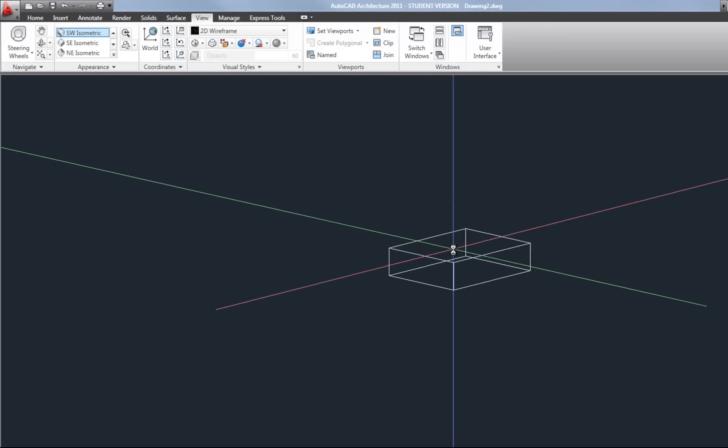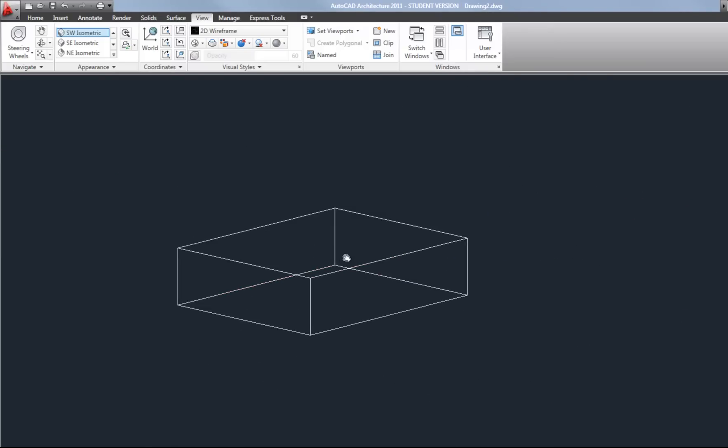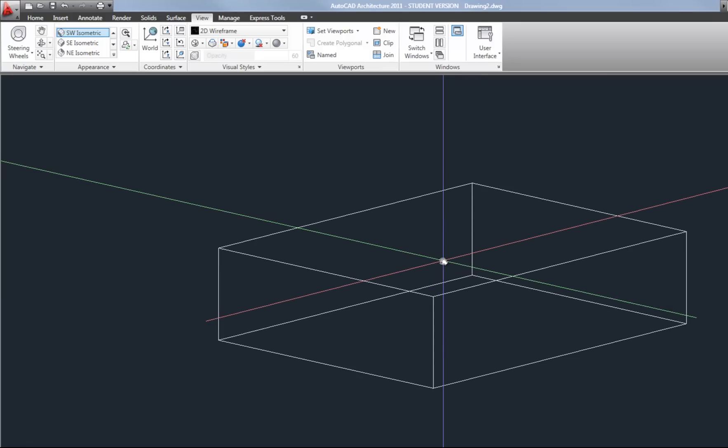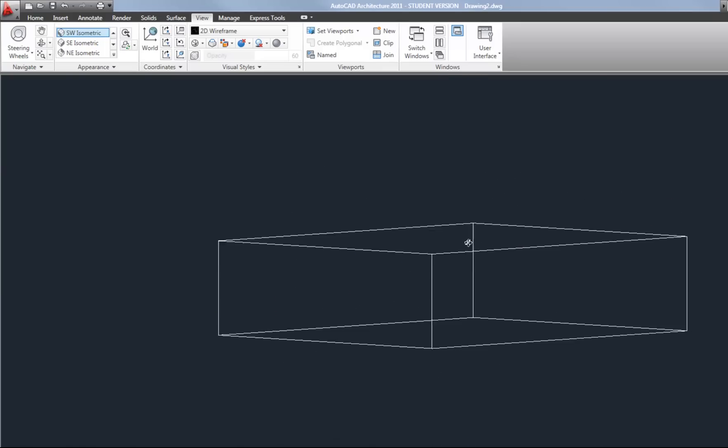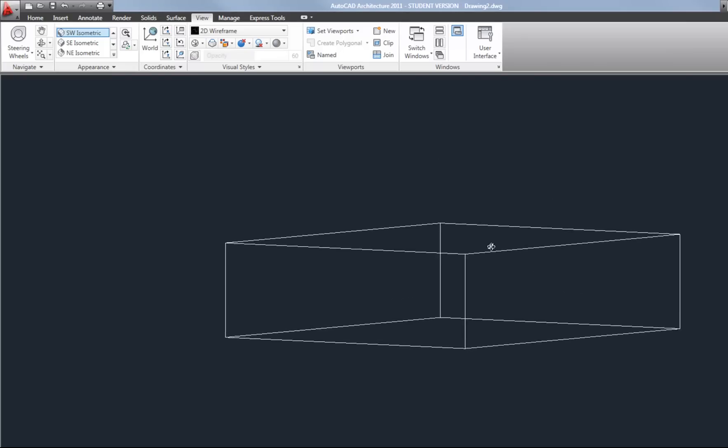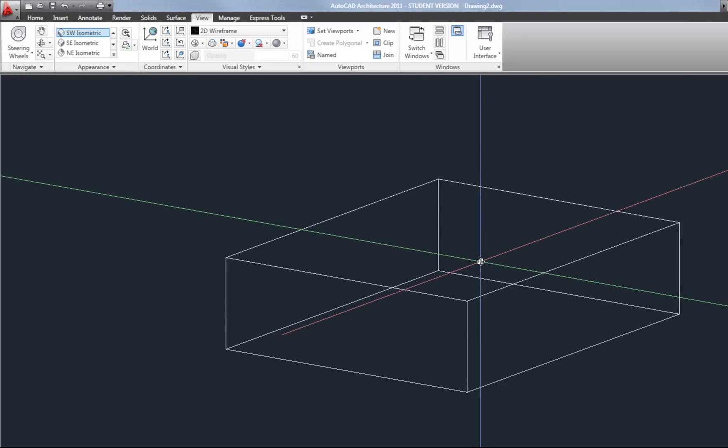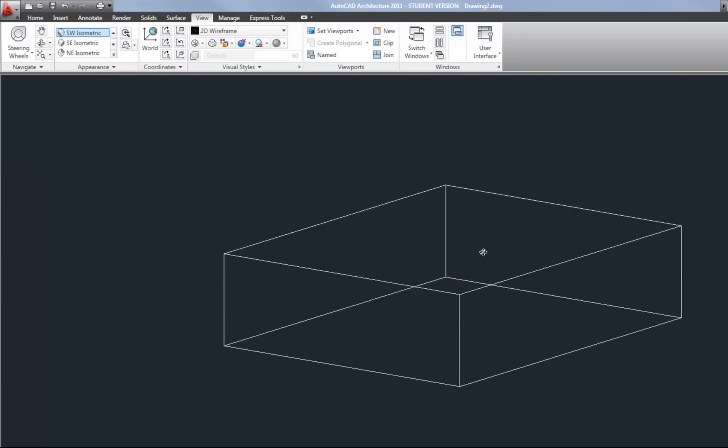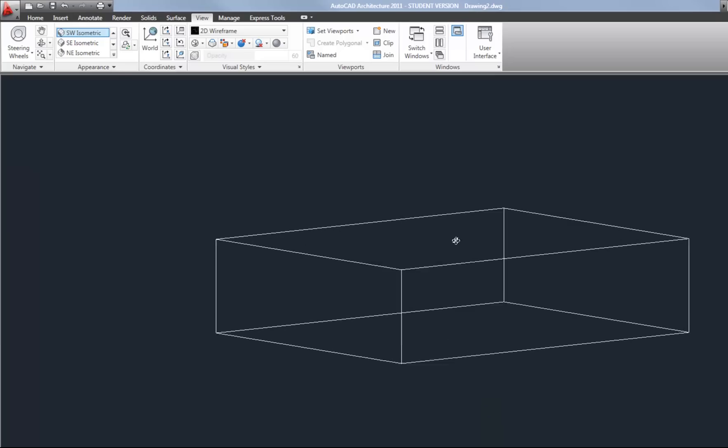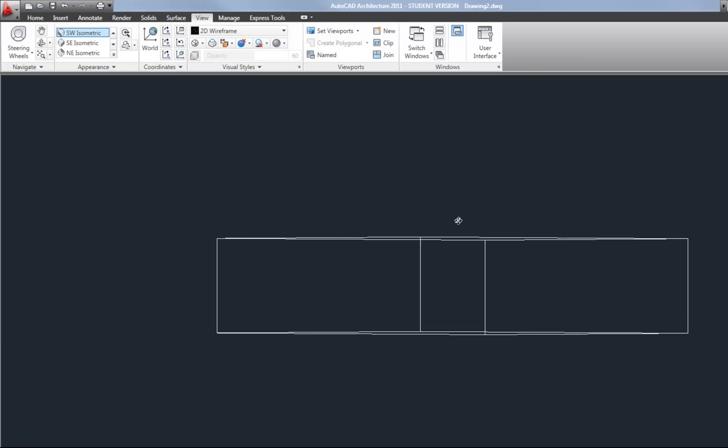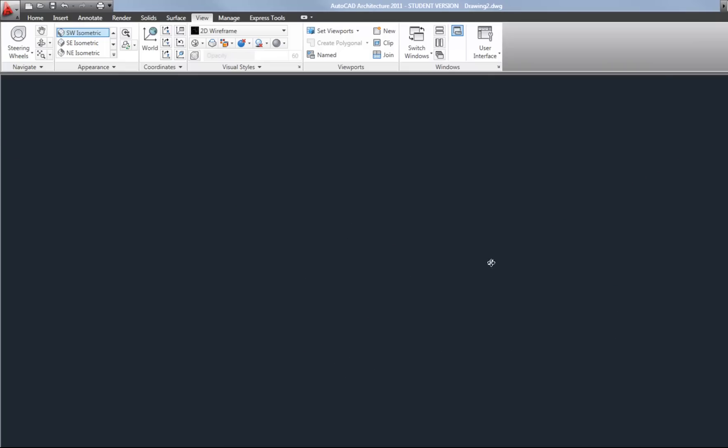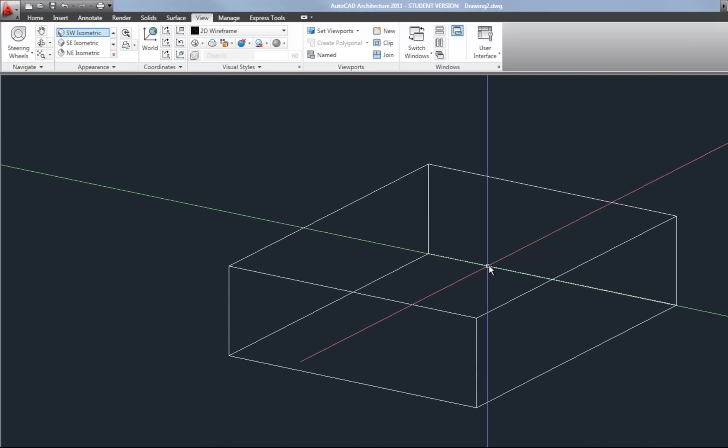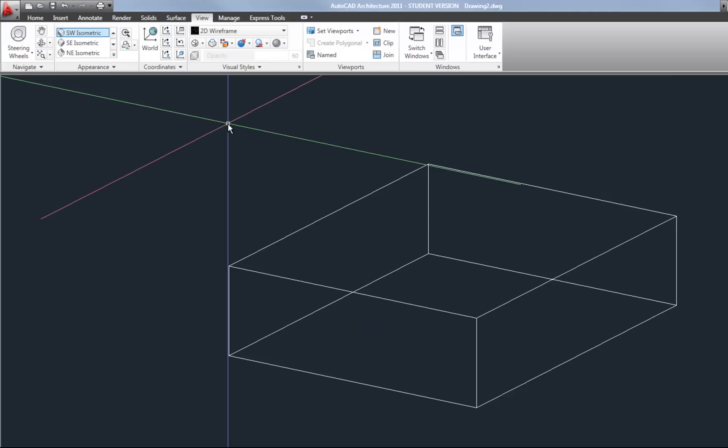Your standard zoom with your mouse wheel and pan still work so those are the same as always. And a shortcut for using orbit is holding down the shift key and your middle scroll wheel on your mouse. Hold shift and your middle scroll wheel on the mouse and that will take you to orbit where you don't have to go up and find it on the ribbon. So that is a handy shortcut.